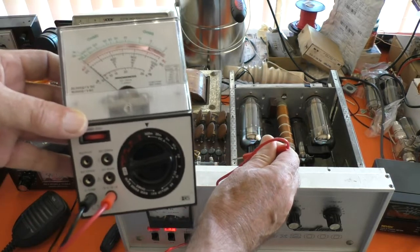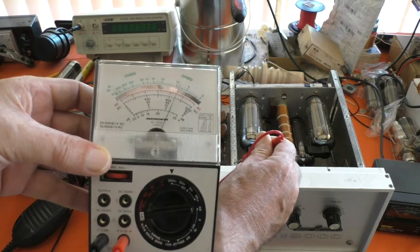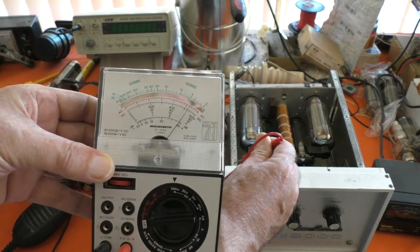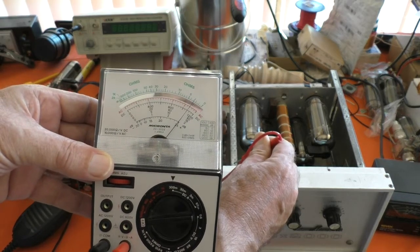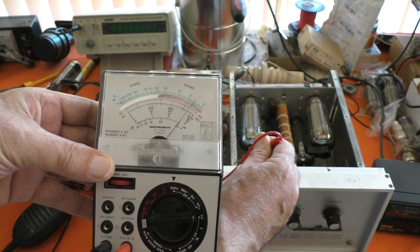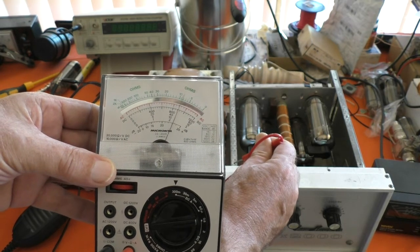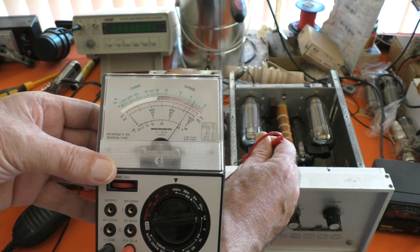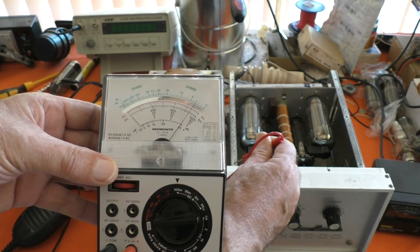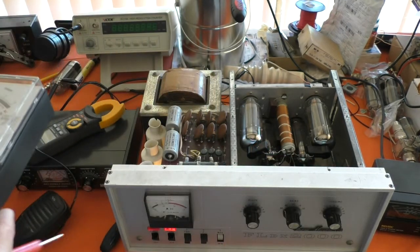I'll just key the amplifier, there we go, so it's just about 300mA.